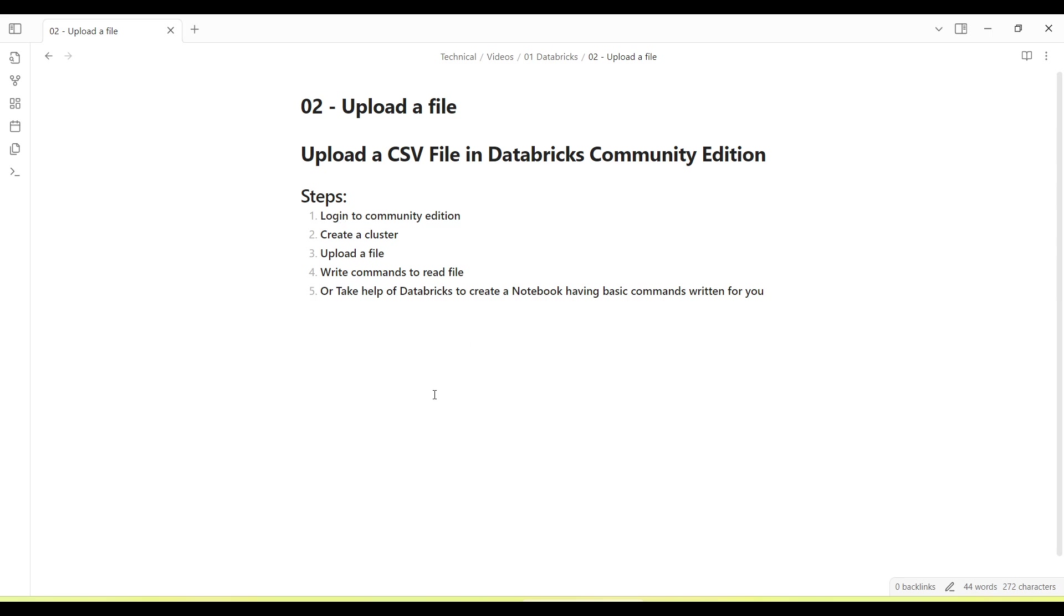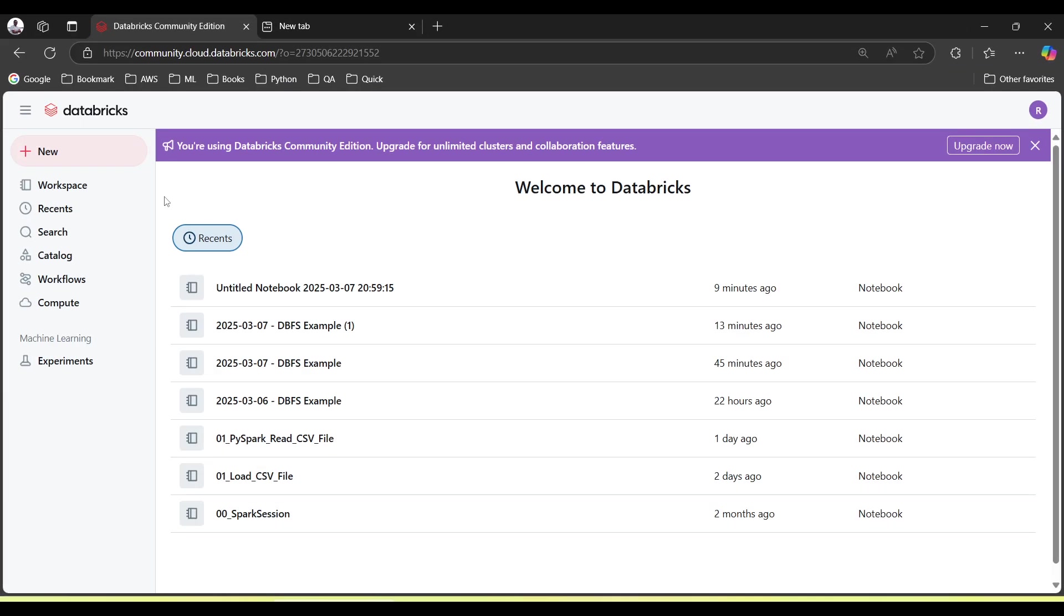We'll have to upload a file and we'll have to write some commands to read the file. Or we have a kind of feature in Databricks where we can take help of Databricks to create a notebook having some basic commands written for us. So let's start. I already have logged in.